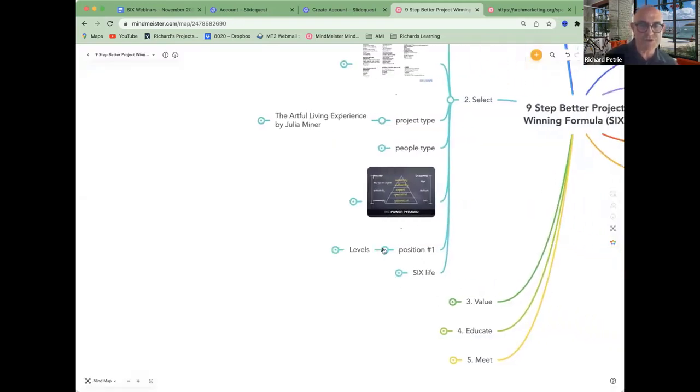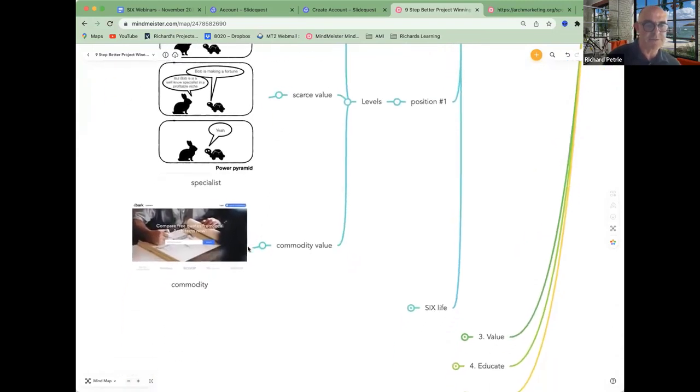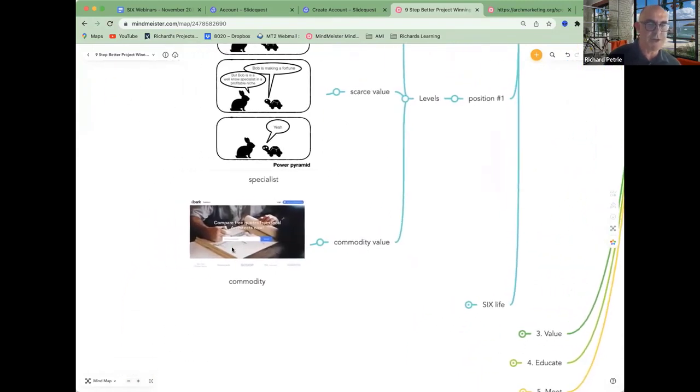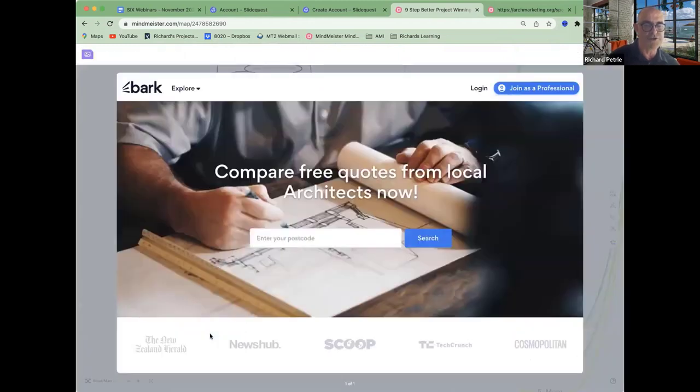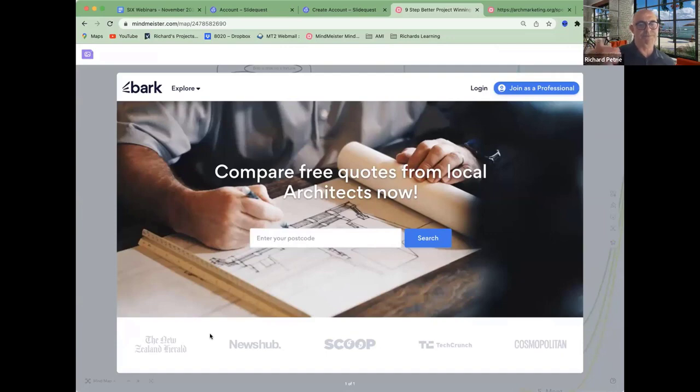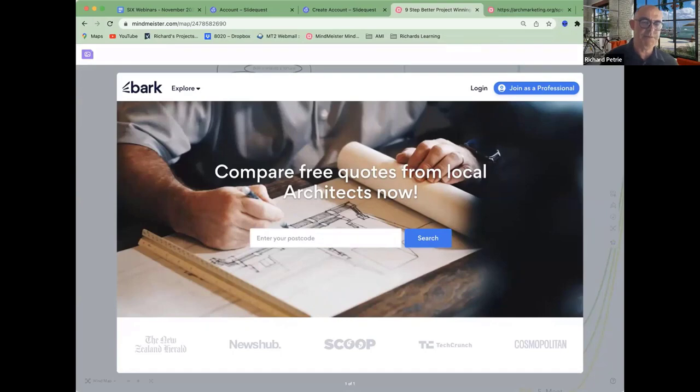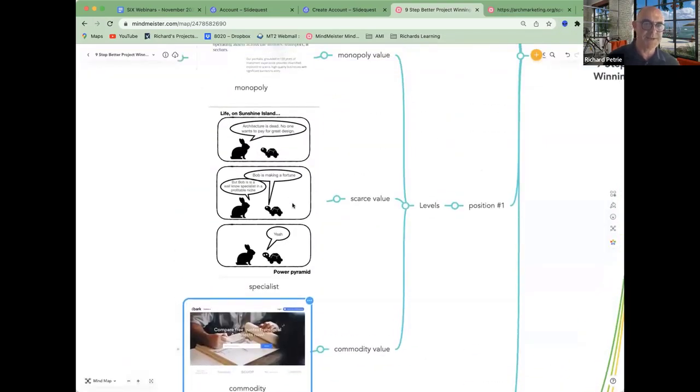You want to position yourself as number one. Here are some levels. If you're just a commodity architect, so you're kind of a generalist, you'll probably end up doing this type of stuff. You'll end up in these beauty competitions where people can just get quotes from you. You're setting yourself up in a very commodity-based place.